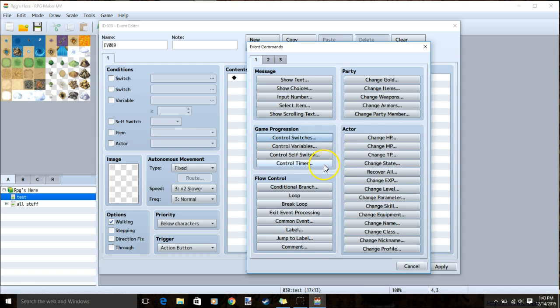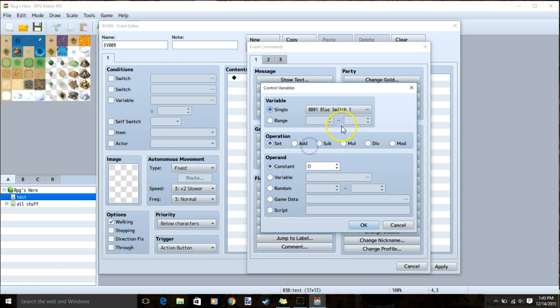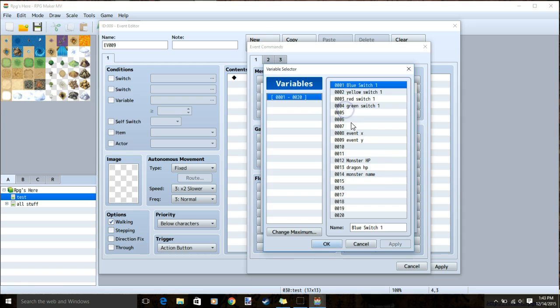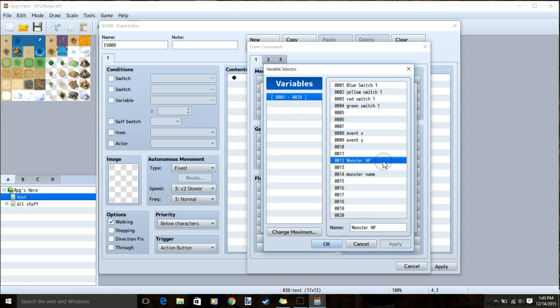Now we'll need to make some variables. Go to tab 1, control variables, the dropbox, and create one variable named monster HP and one variable named monster name. Apply and ok.